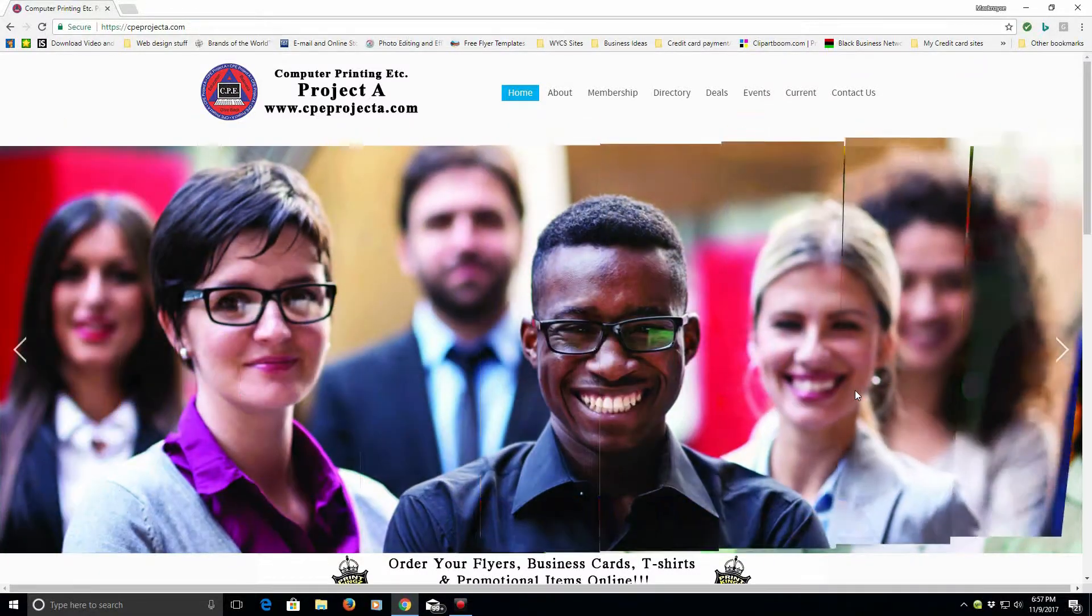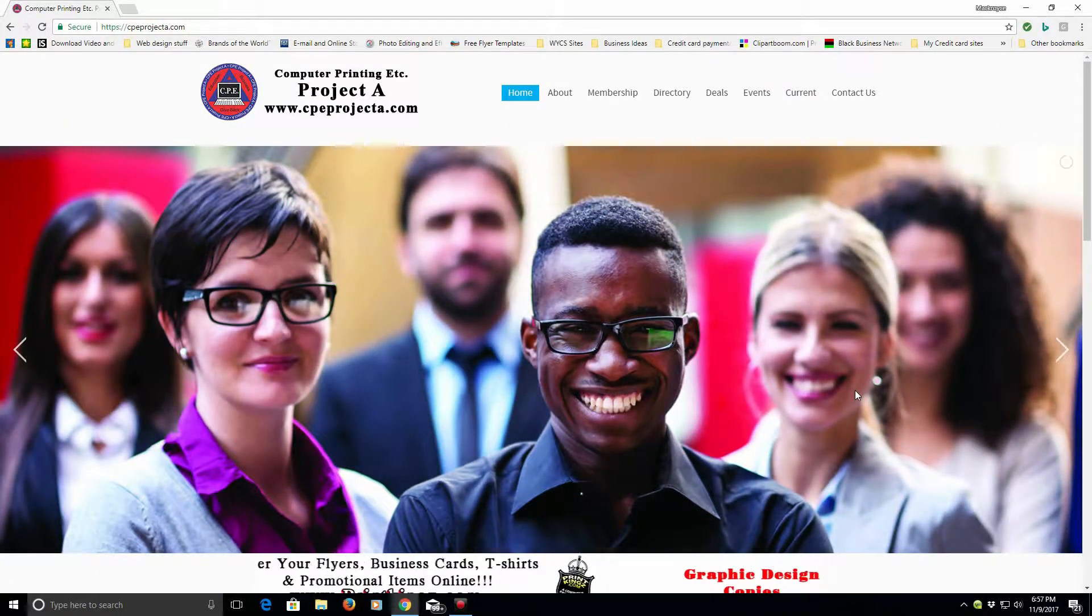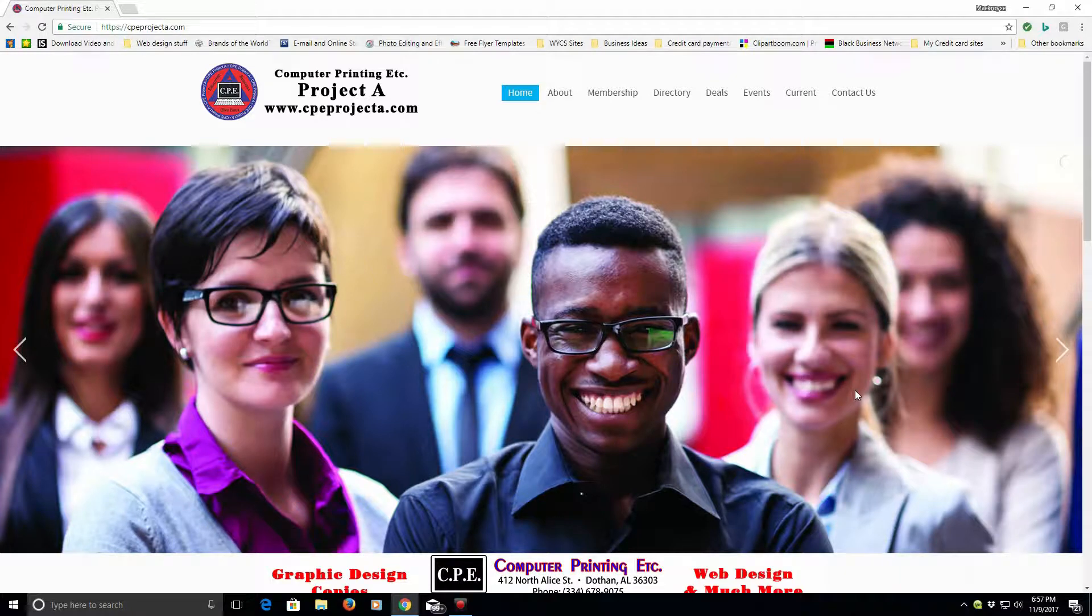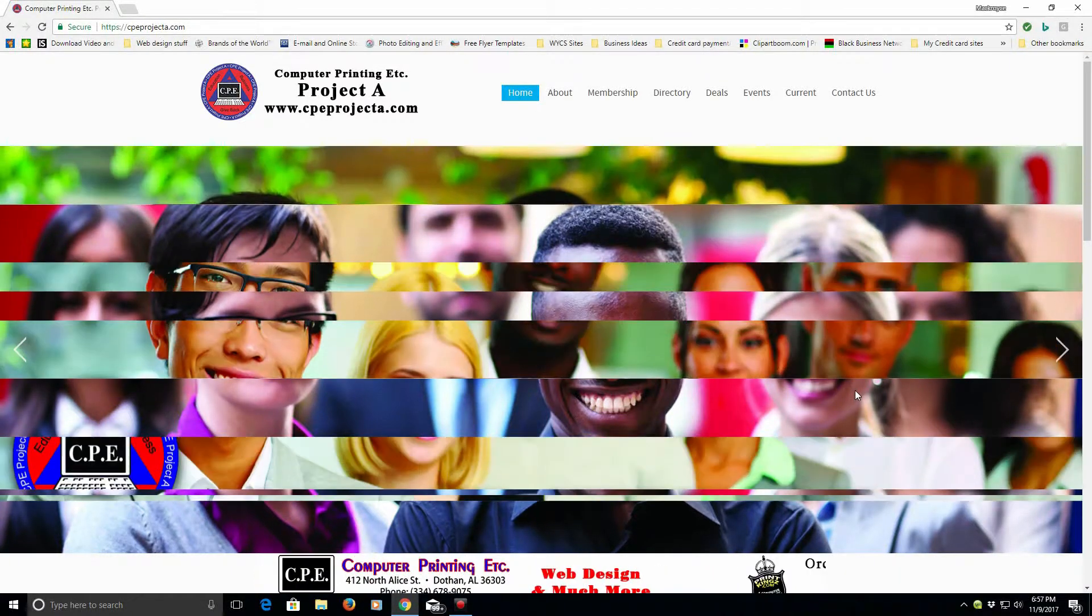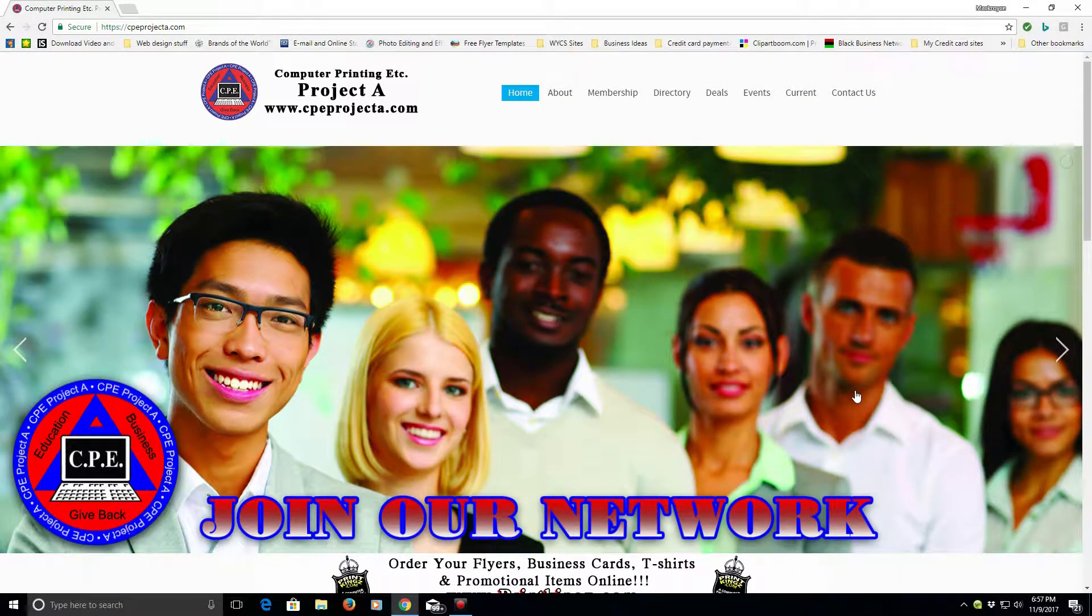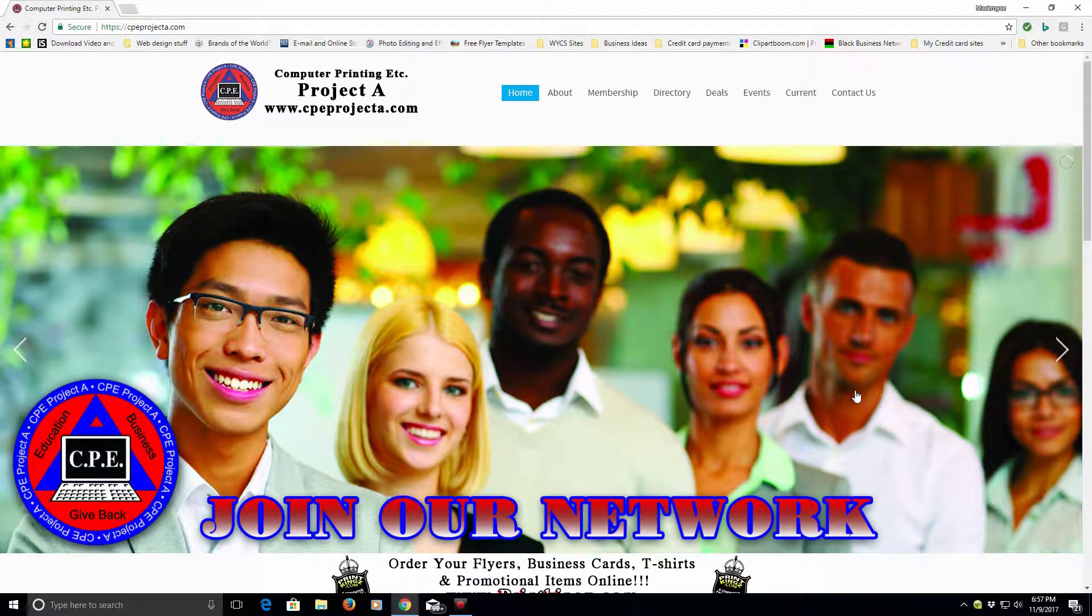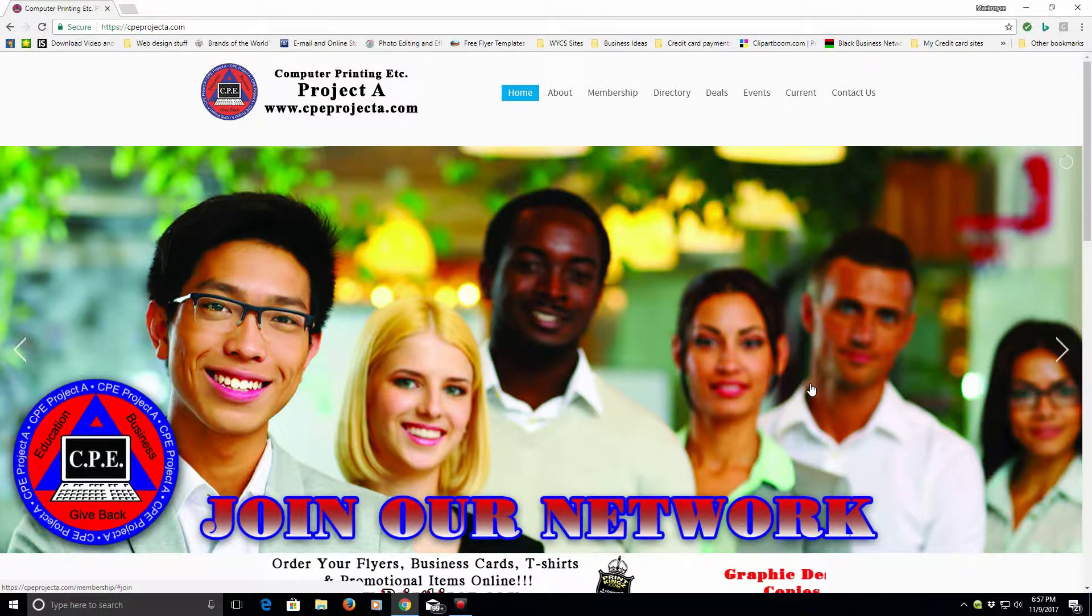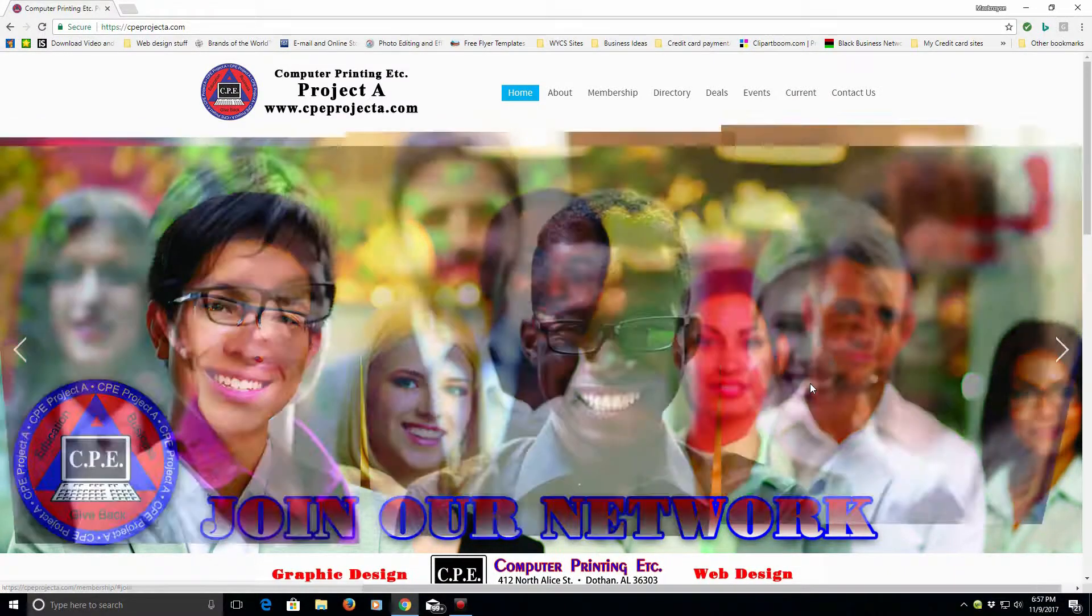Well, as you know, our website is to build awareness of local businesses, churches, and organizations in our community. Today, I'm going to show you a little bit more about the website and how to use it.